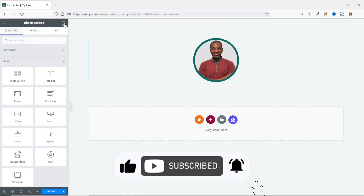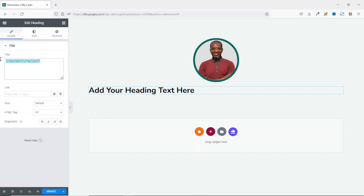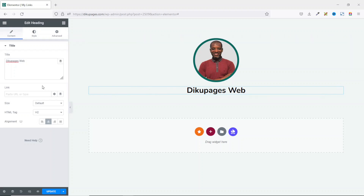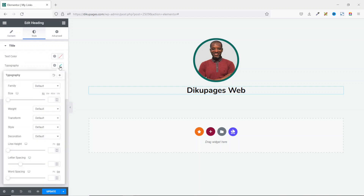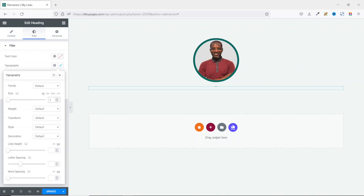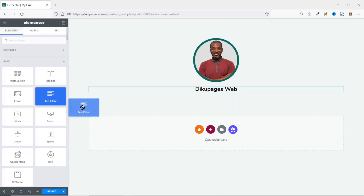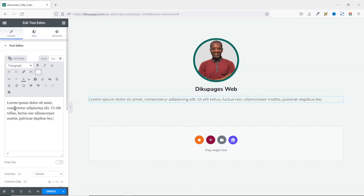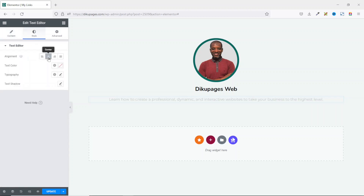I go back to Widgets and drag in the Heading widget under the image, then enter my text — this is where you may want to enter your name, but I'm going to use my YouTube channel name. I center it, then go to Style and under Typography I click the pencil icon and set the size to 25. Next, I drag in the Text Editor widget, enter my bio text, then go to Style and align it to center.